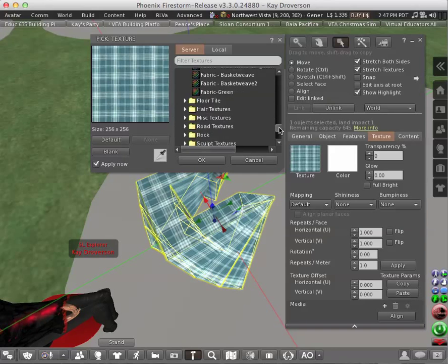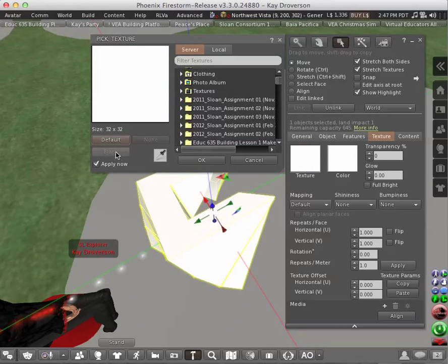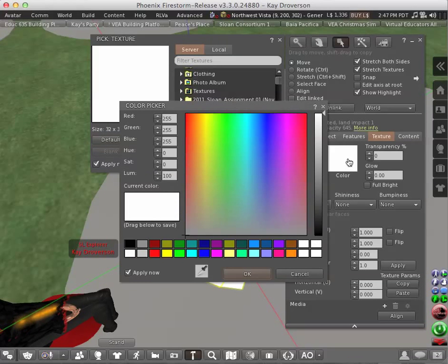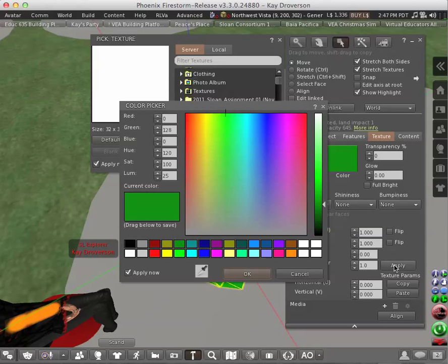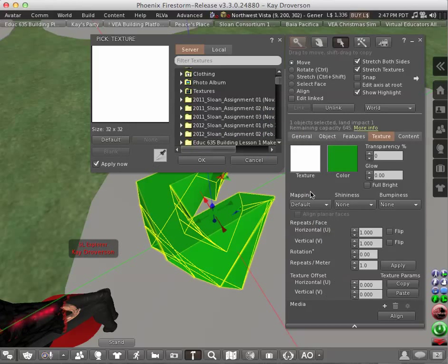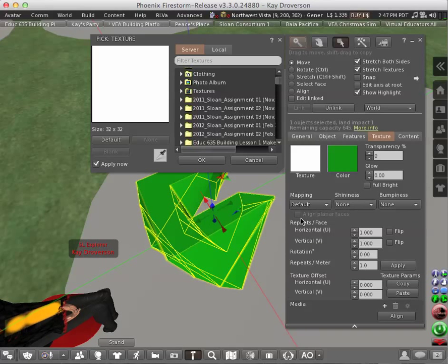The other thing that you can also do—I'm going to turn it blank now—is to change a color. So when I click on color all the color palette would show. We can make it green for example, and we say okay. And we have just changed, we have just played with texture.